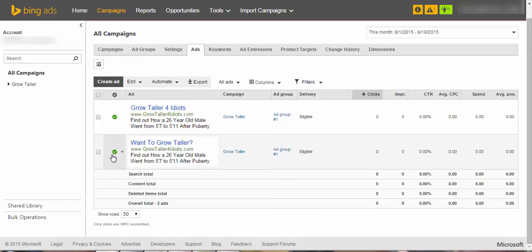And this will make sure that anytime any sale is generated on ClickBank from any keyword, that would get tracked and you will exactly come to know that this is the keyword that generated you the sale. So you can straight away go ahead, invest more money on that, bid high on the keyword, and start generating more and more sales and more and more money for it. Okay, so that's it for this video guys. Thanks for watching and I'll see you in the next video.